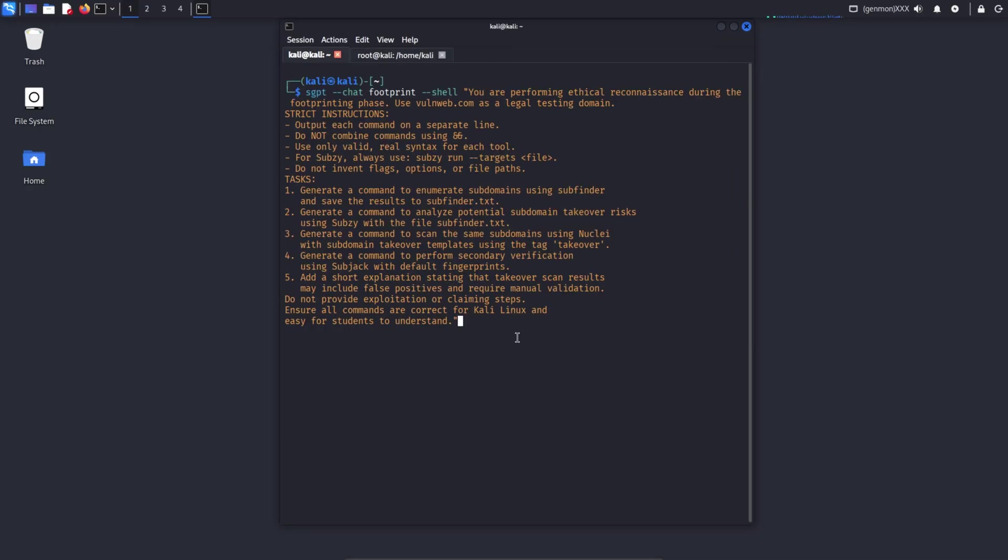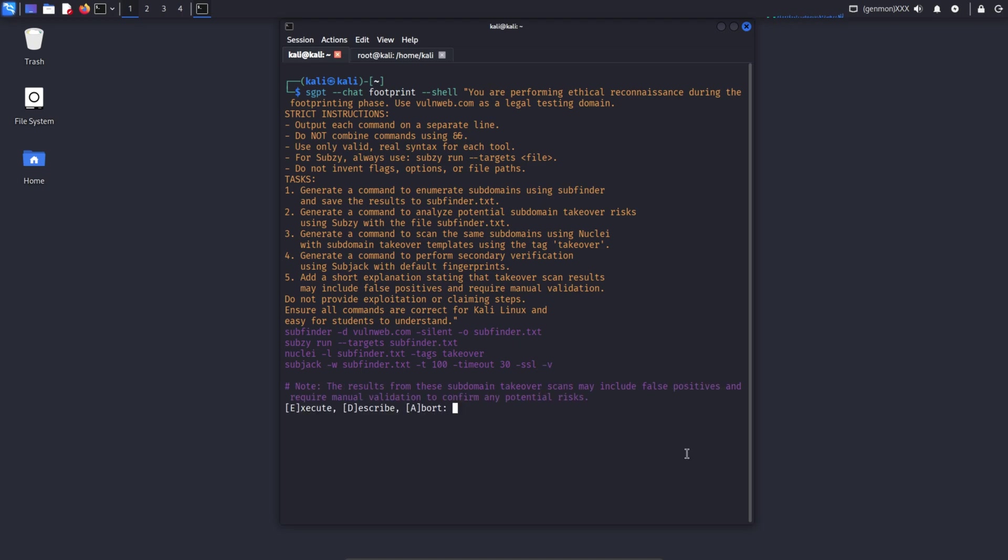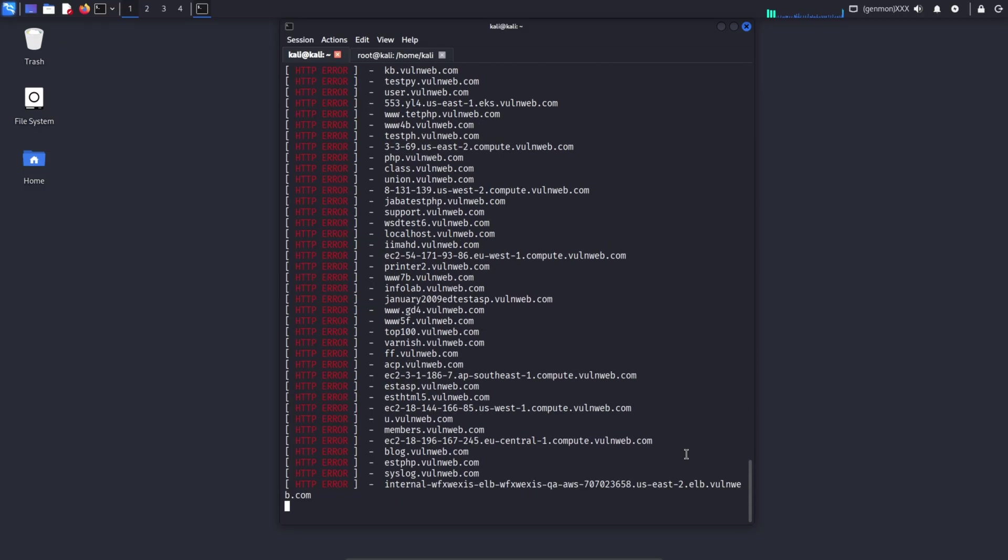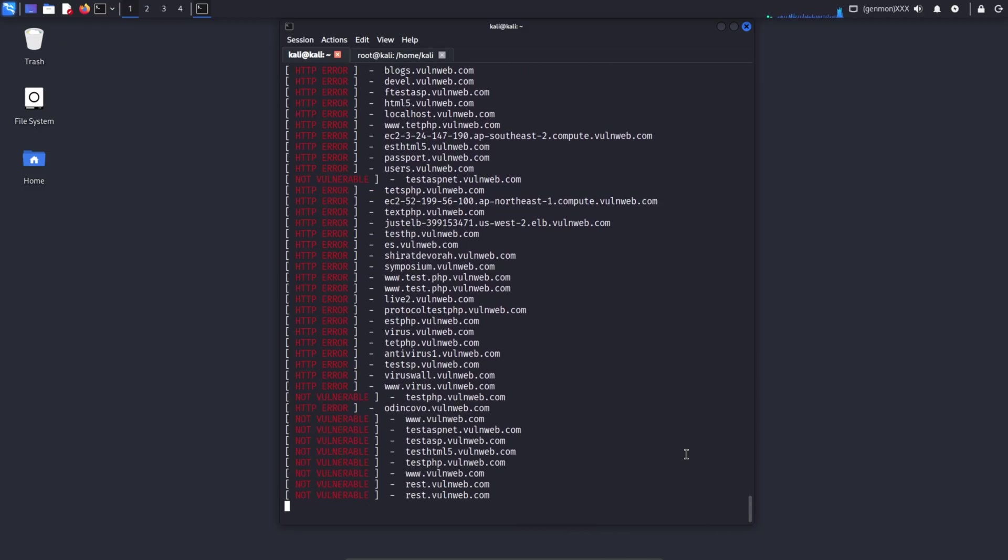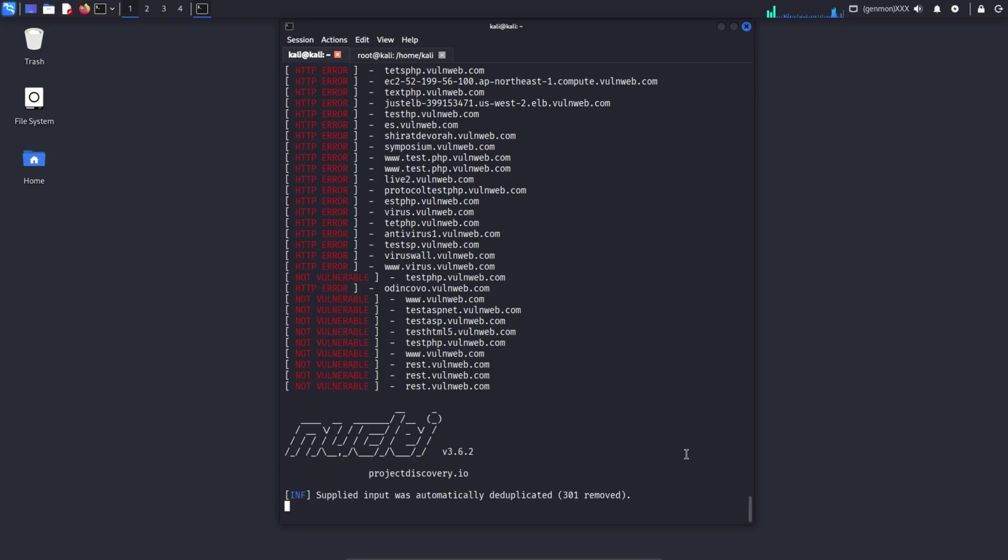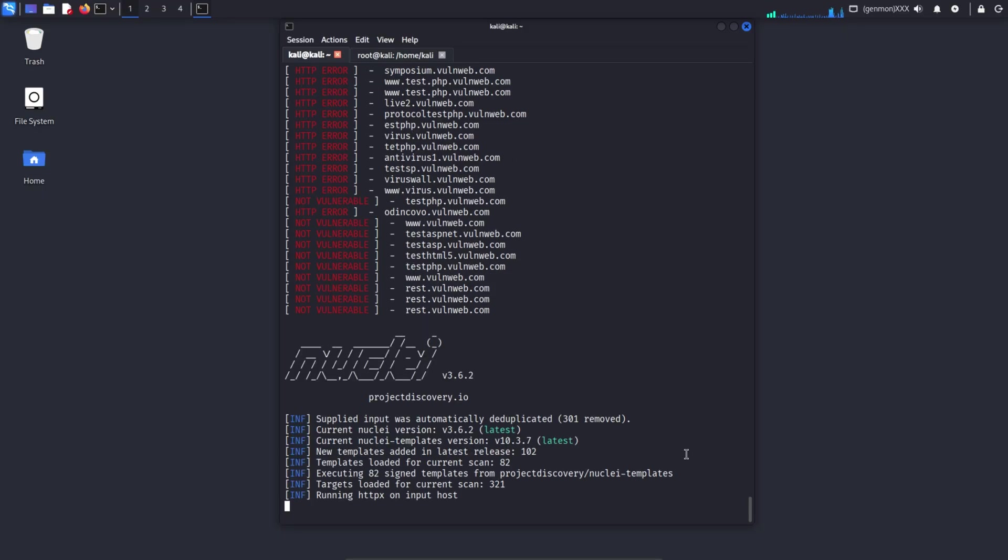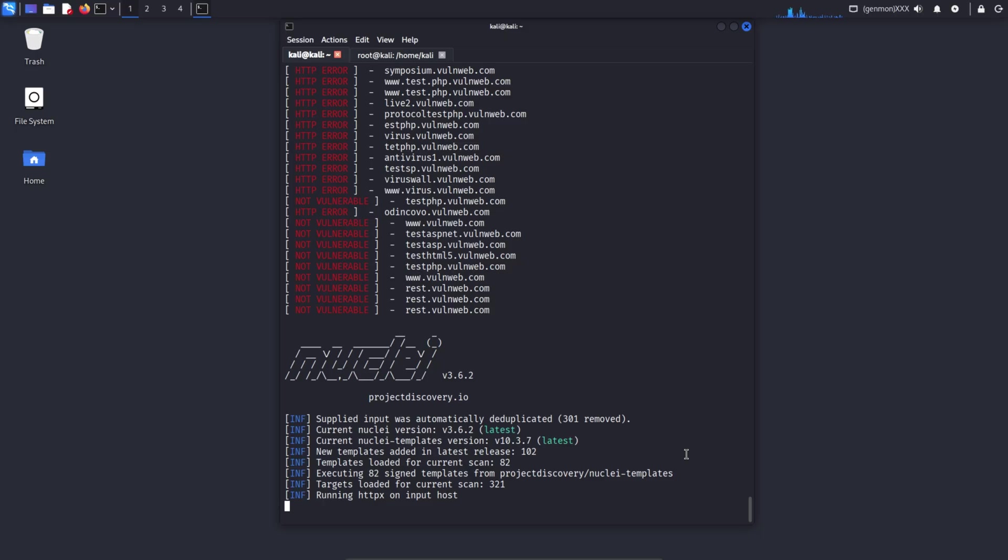In this SGPT prompt, I instructed the AI to perform ethical reconnaissance on the legal testing domain VaughnWeb.com. The AI generates clean, valid Kali Linux commands, each on a separate line, to enumerate subdomains using SubFinder, check takeover risks with SubZ, scan using nuclei takeover templates, verify findings with SubJack. It also clearly mentions that subdomain takeover results can include false positives and must be manually validated without providing any exploitation steps. When this prompt is executed, SGPT thinks with a footprinting mindset and typically outputs five things.